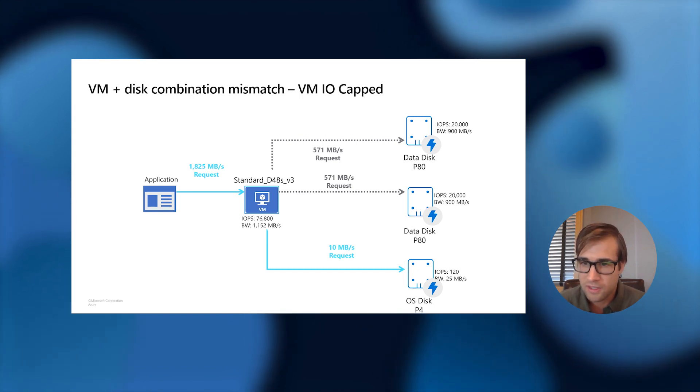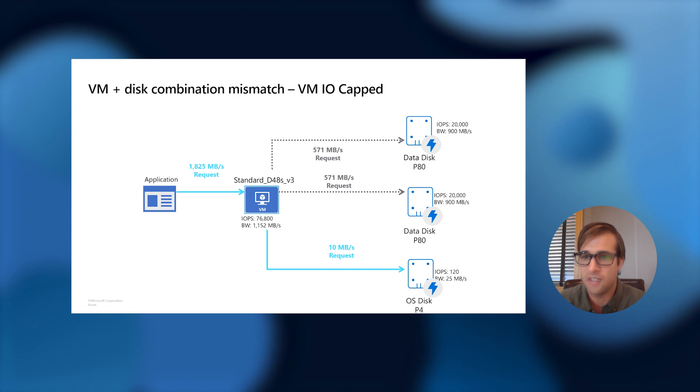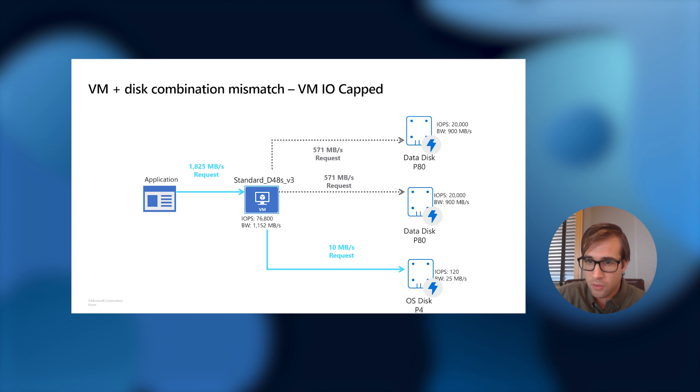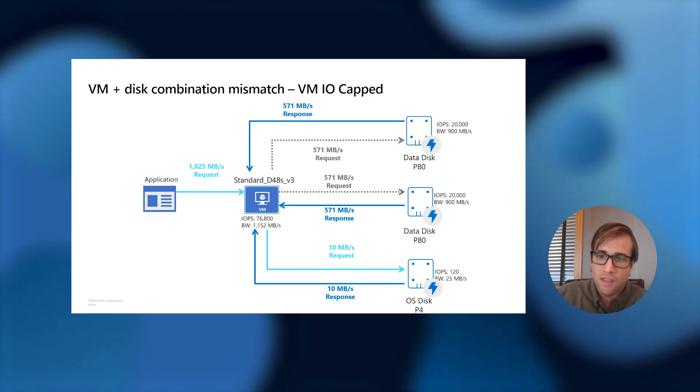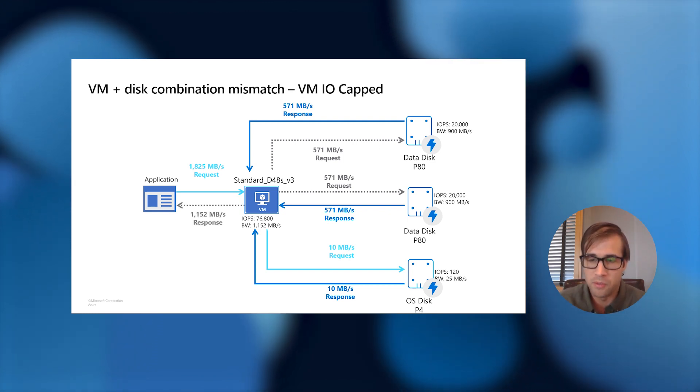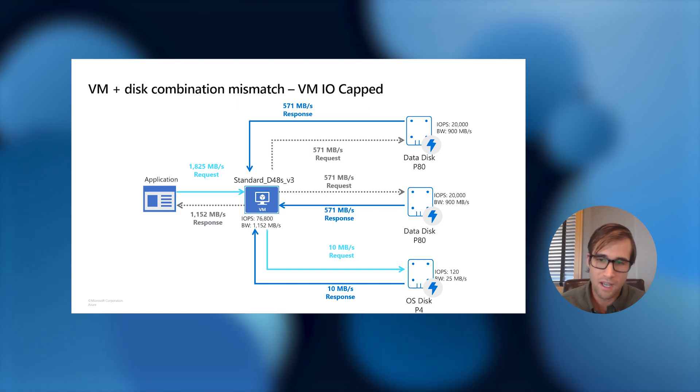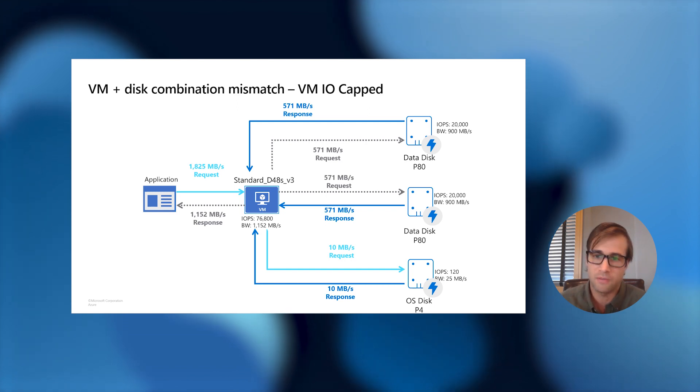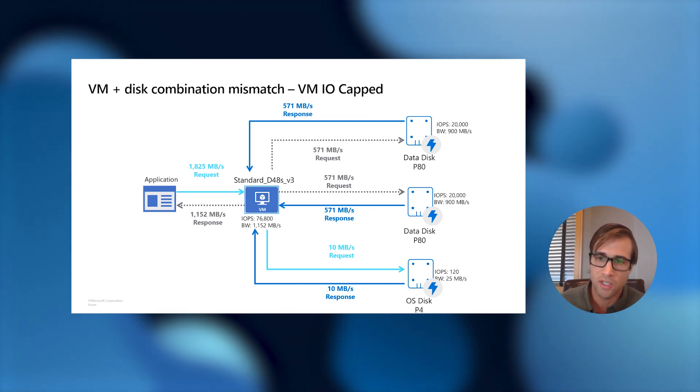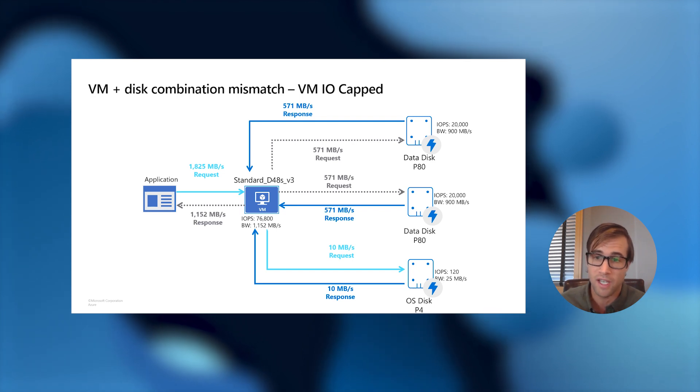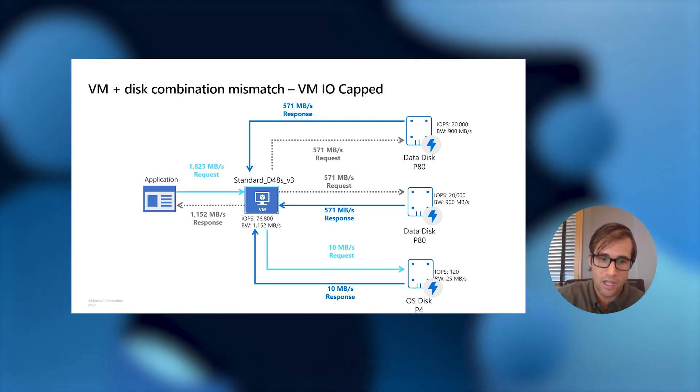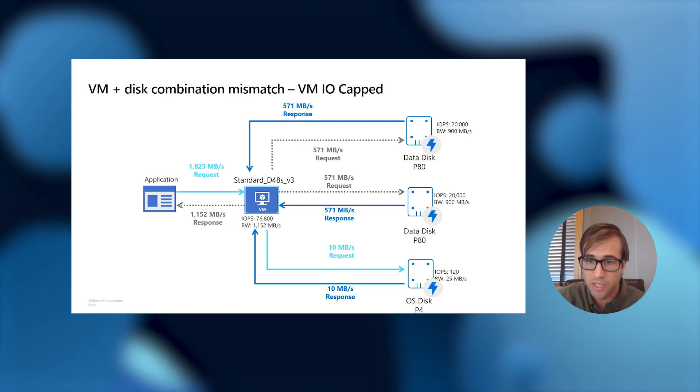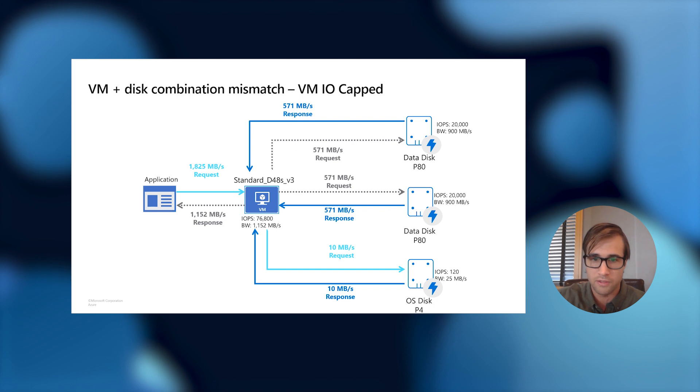So, the VM has to turn this request down when processing it to the data disk. So, the OS disk gets its request of 10 megabytes per second, but the data disks have to come down to 571 megabits per second. And the data disks see this request and they say, okay, cool, we can respond back with what we've been requesting. These get back to the VM level and get summed up to 1,152 megabits per second. And this is not ideal. This is VM IO capping, where the application is requesting an amount that the disk can all handle, but the VM cannot handle this. And a solution for this would be to upgrade your VM to a VM that could actually handle this type of throughput request.